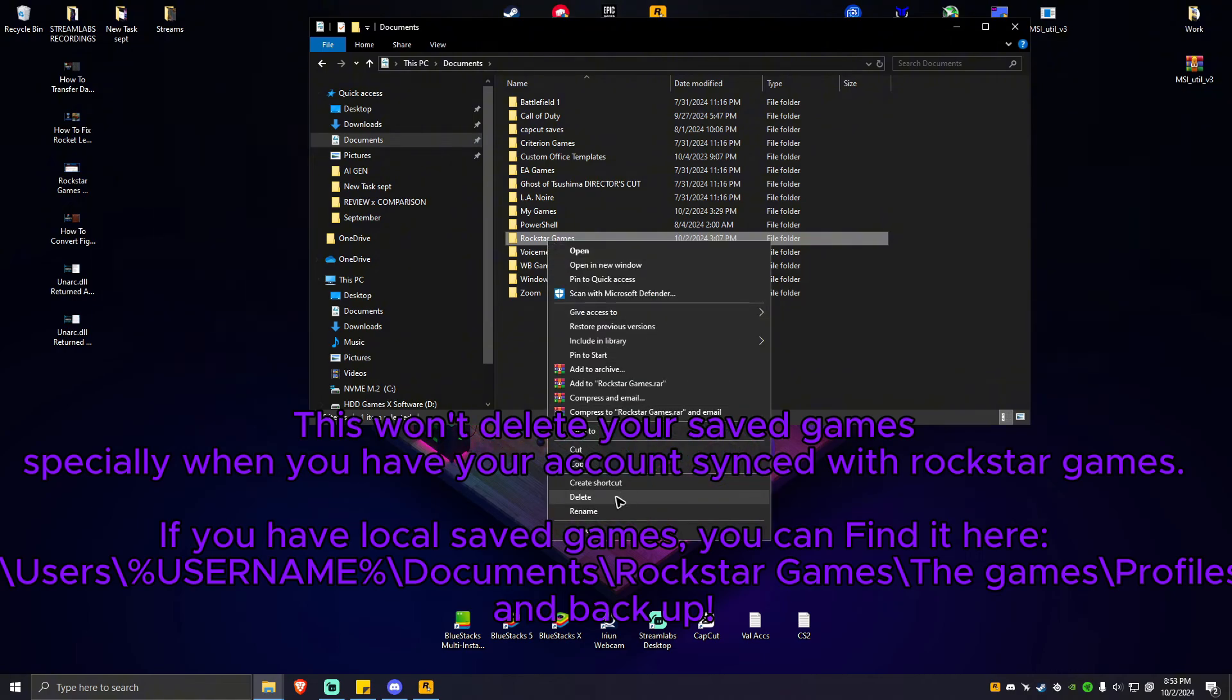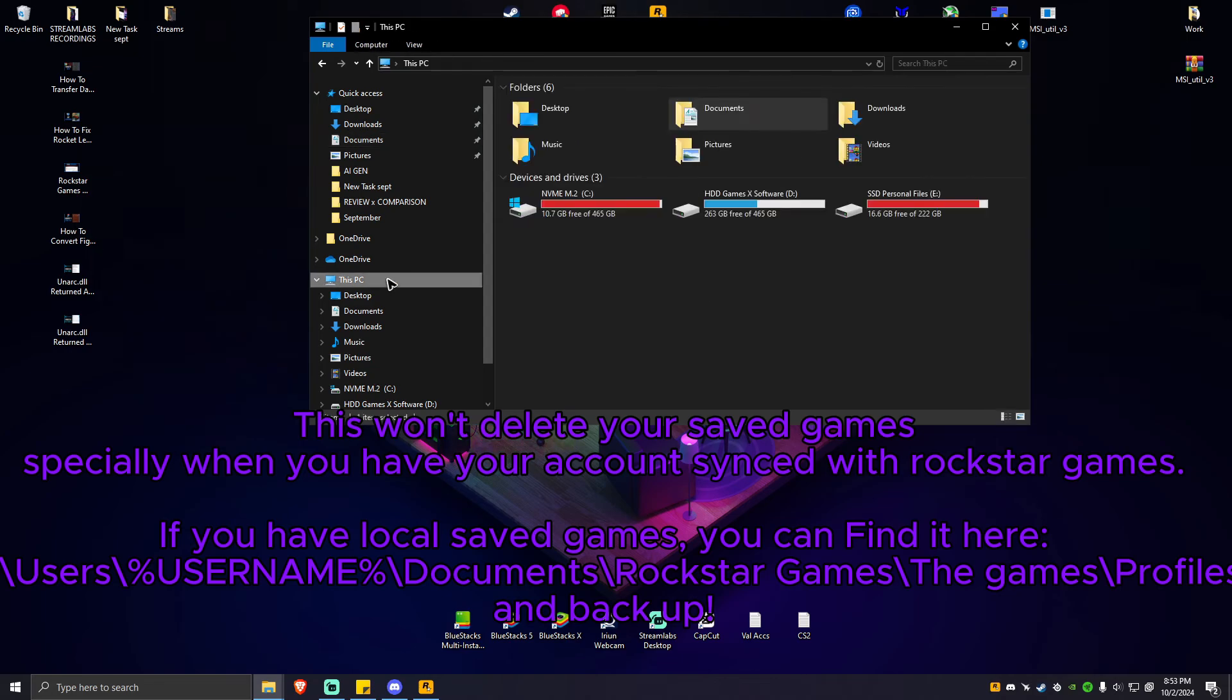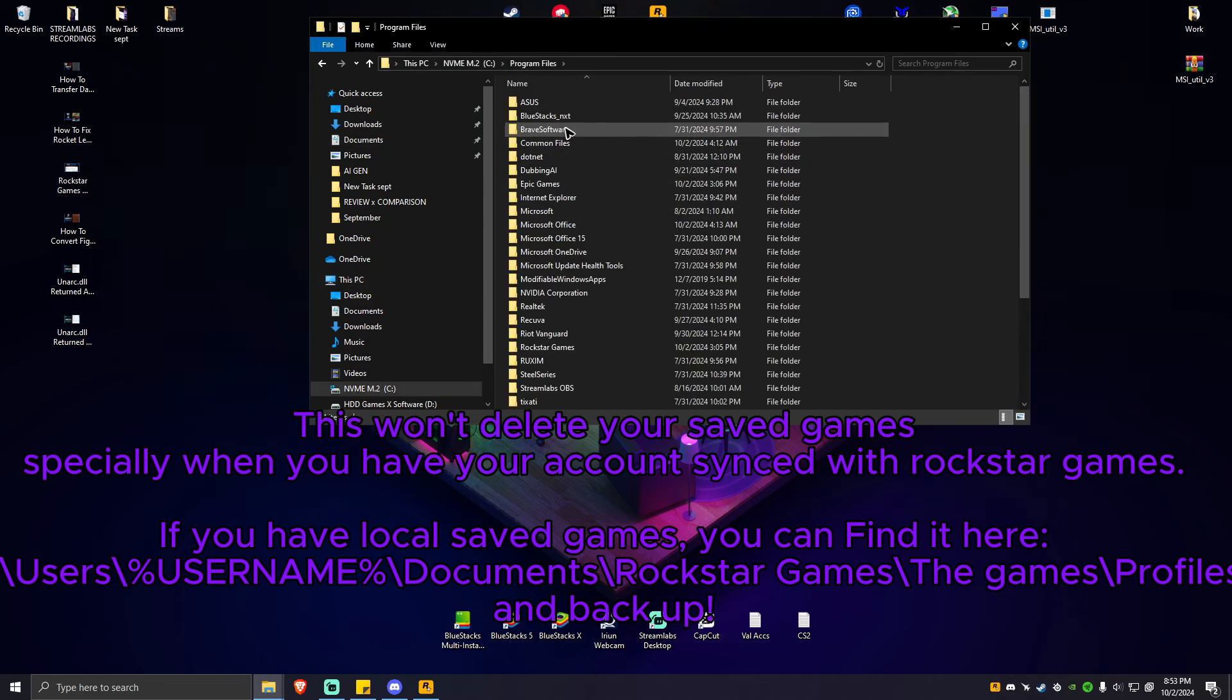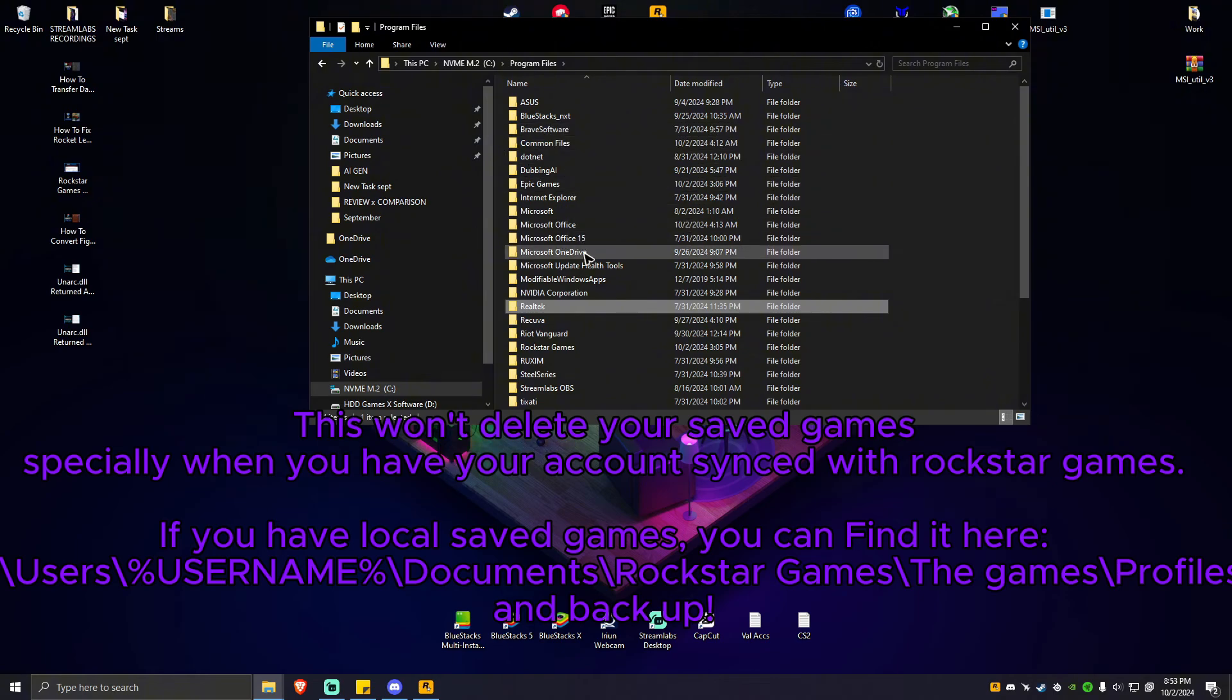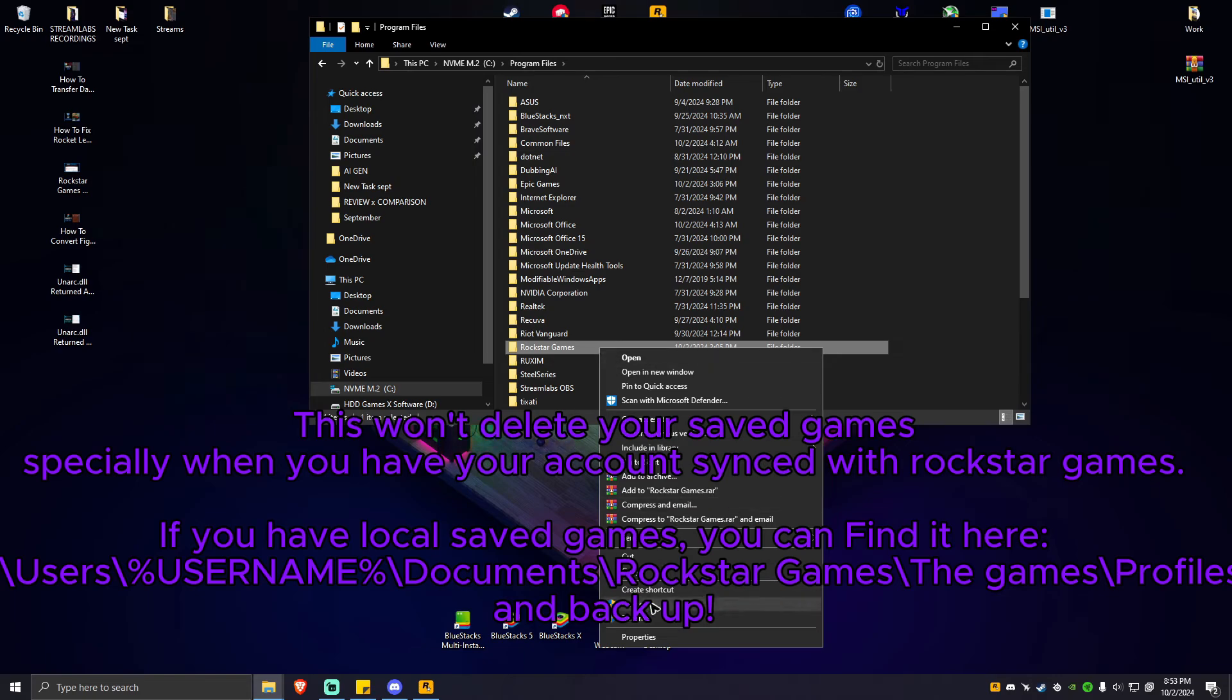Once done, go to program files, then locate Rockstar Games again from here. Click on that, right-click, hit delete. That will prompt you something, just simply hit yes.